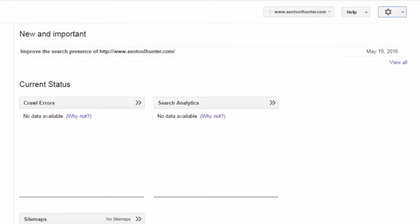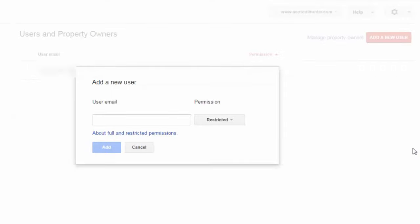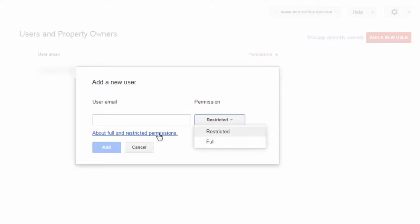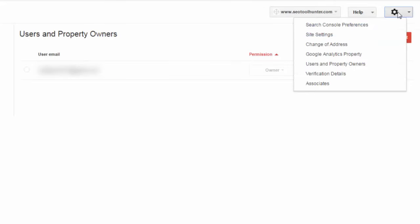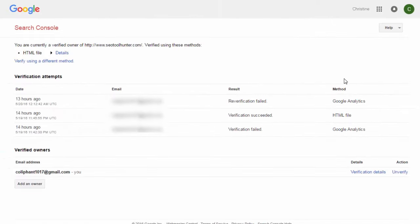Under Users and Property Owners, you are already a user on the account. If you'd like to add someone else who can help manage your account or view information, you can add them here by entering their Gmail account and selecting whether they have full permission or restricted access. You can click the link to see specifically what can and cannot be accessed for each role. Verification Details shows when someone has tried to verify the account, whether it failed or succeeded, and how they went about verifying ownership of the site.